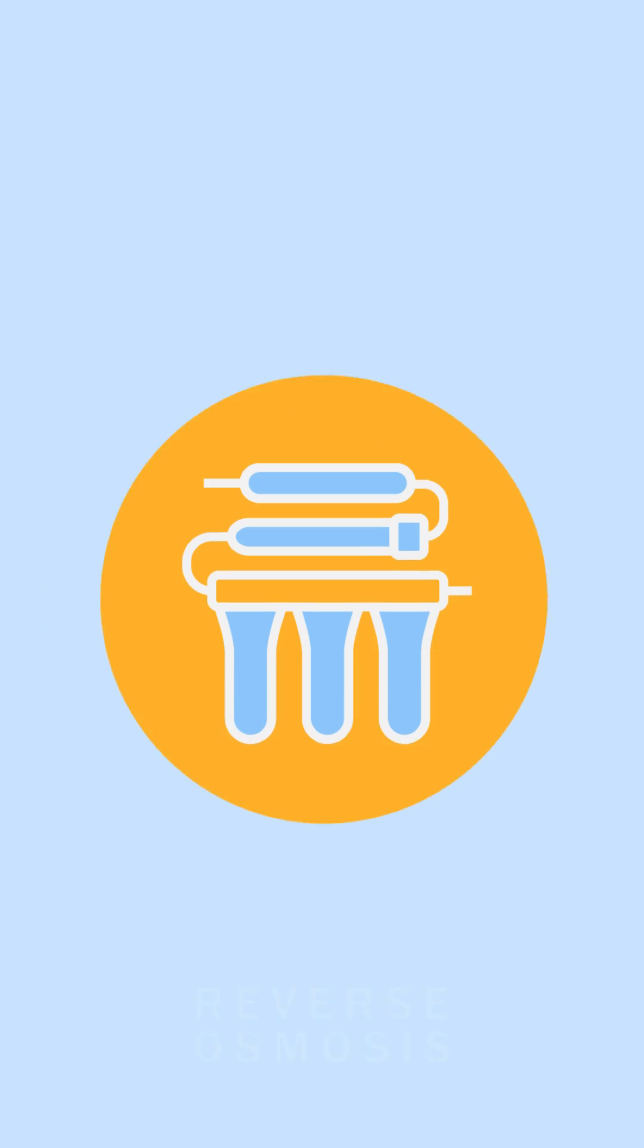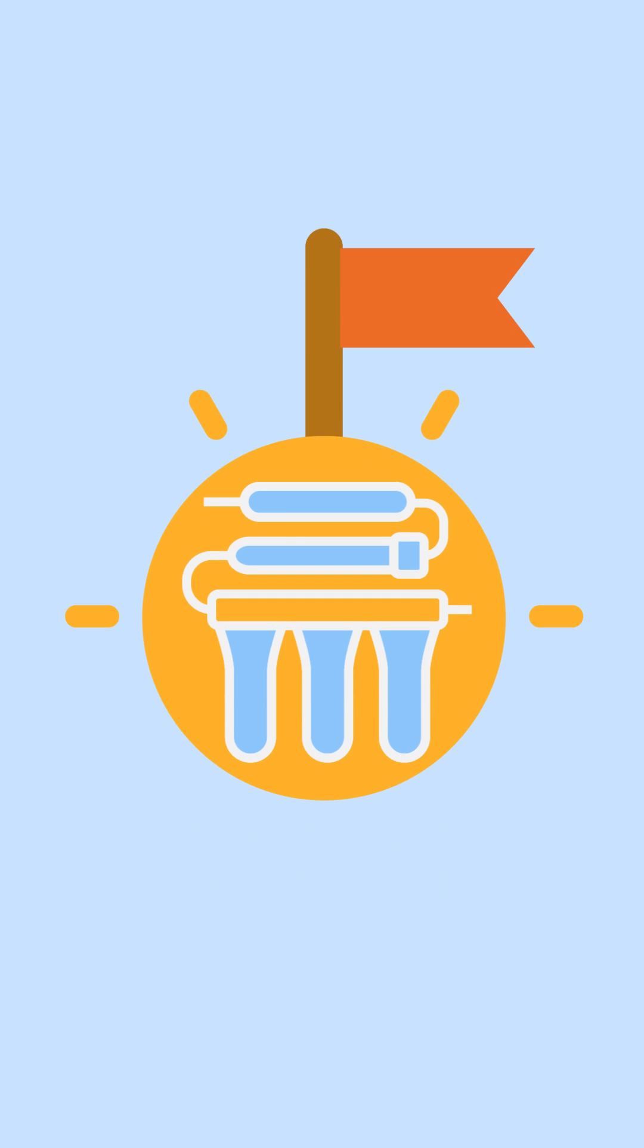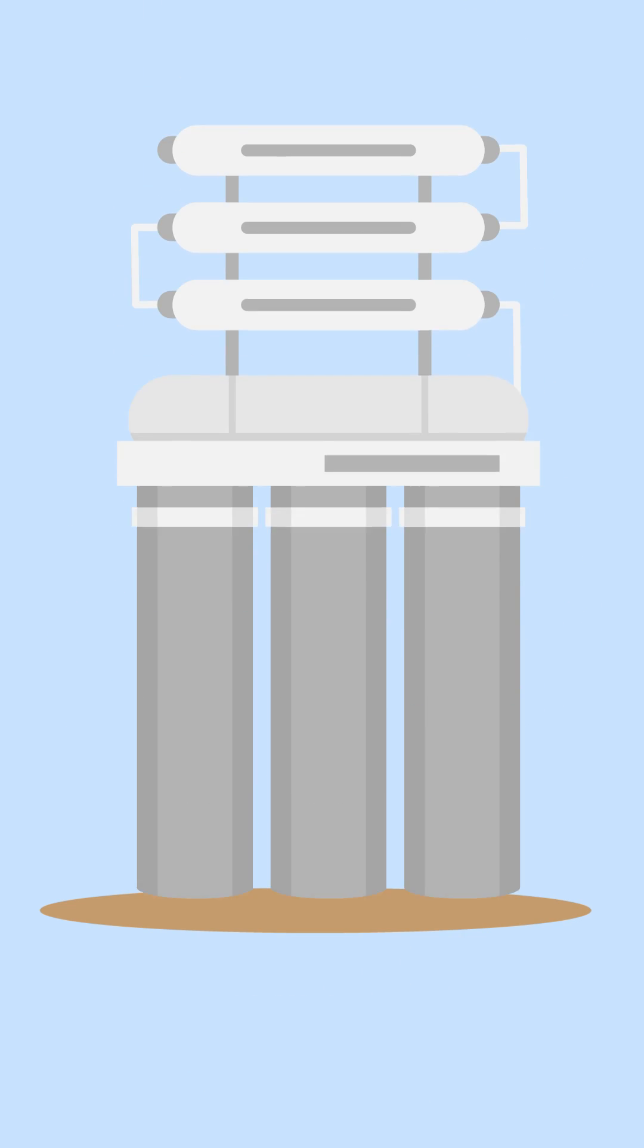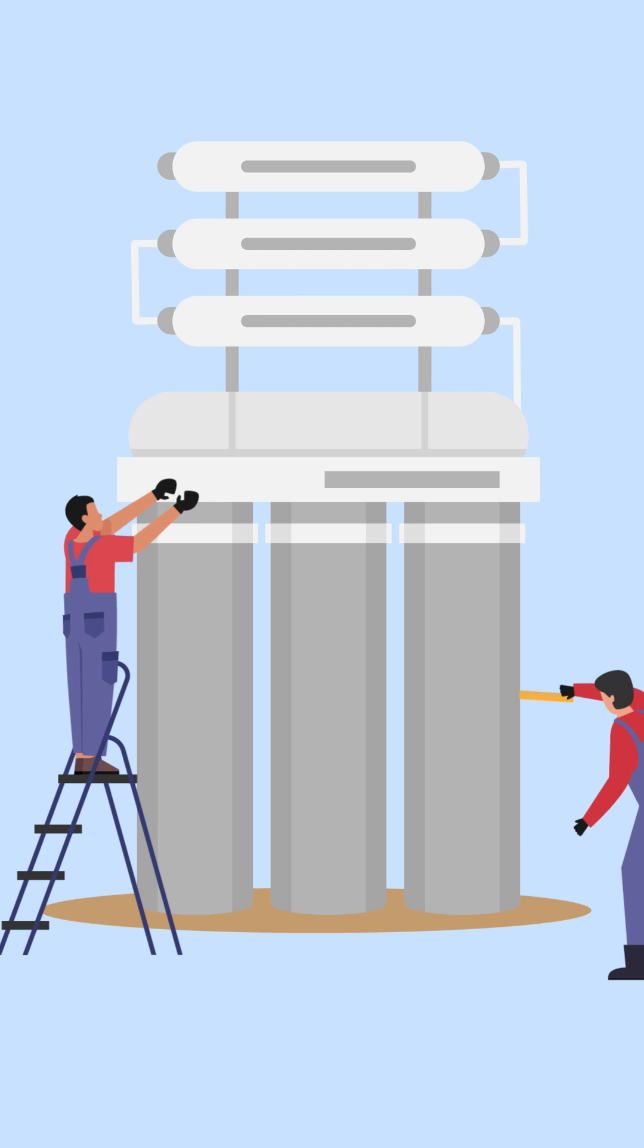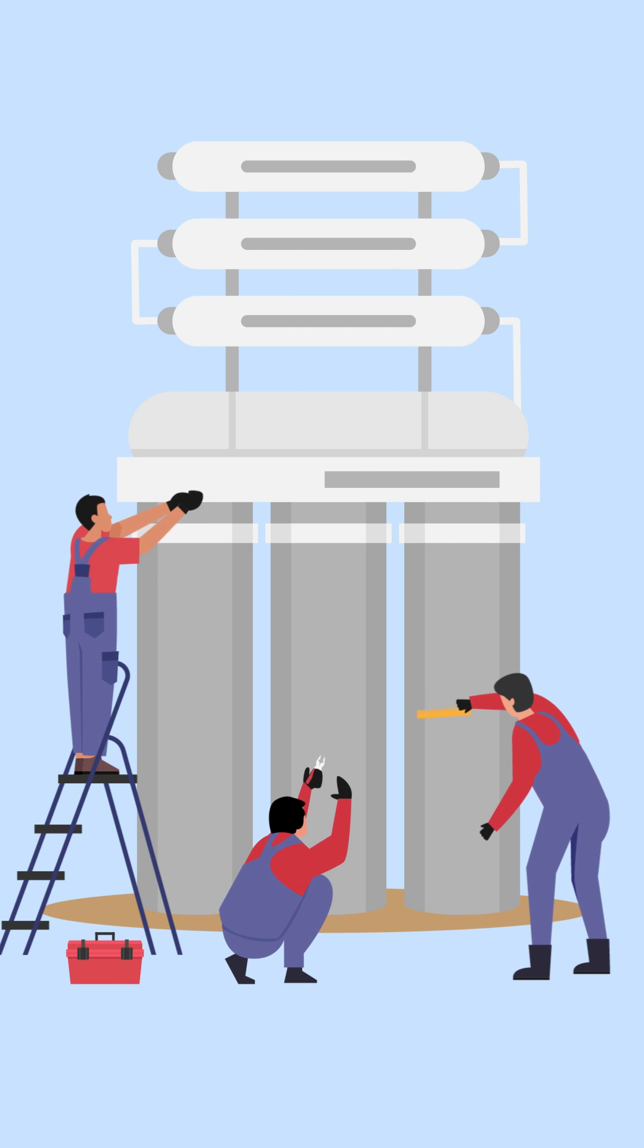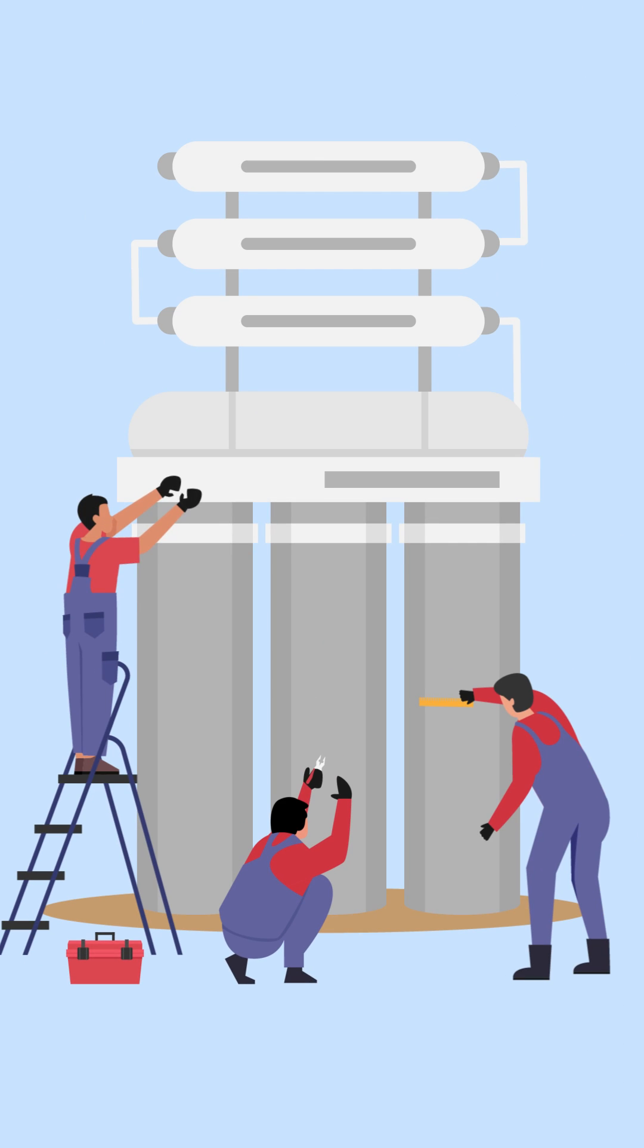The journey of reverse osmosis technology is nothing short of remarkable. In its early days, it was a power-hungry giant with a hearty appetite for maintenance, but as necessity is the mother of invention, it wasn't long before RO systems transformed into sleek, efficient water purifying powerhouses.